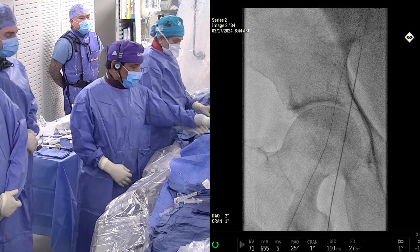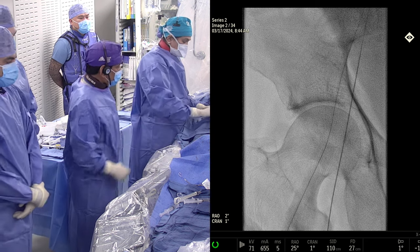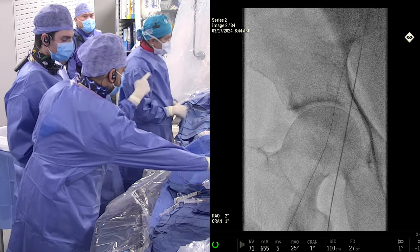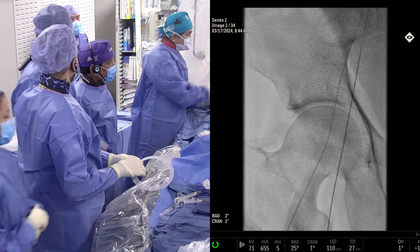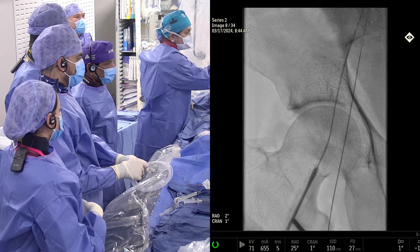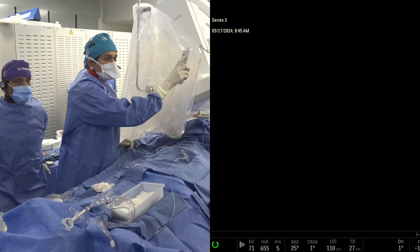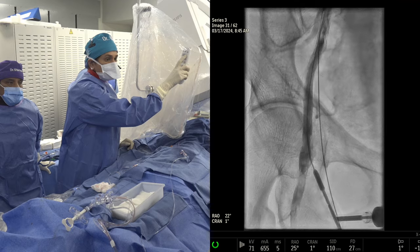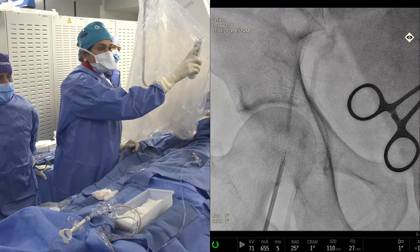We'll do the Impella insertion live — we already have a pigtail there. The groin, as you can see, had pre-close done by Manish. We have the Impella sheath already inserted — two pre-closes.